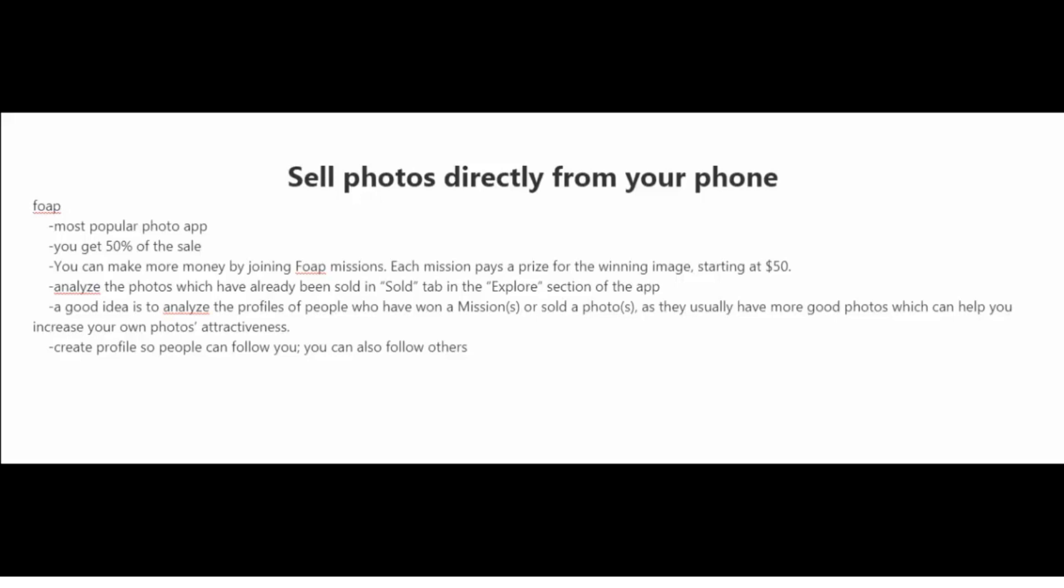With Phope, you download it, and I believe it's available both for the Android and the iPhone. And you get 50% of the sale. But you can make more money by joining what they call missions on Phope.